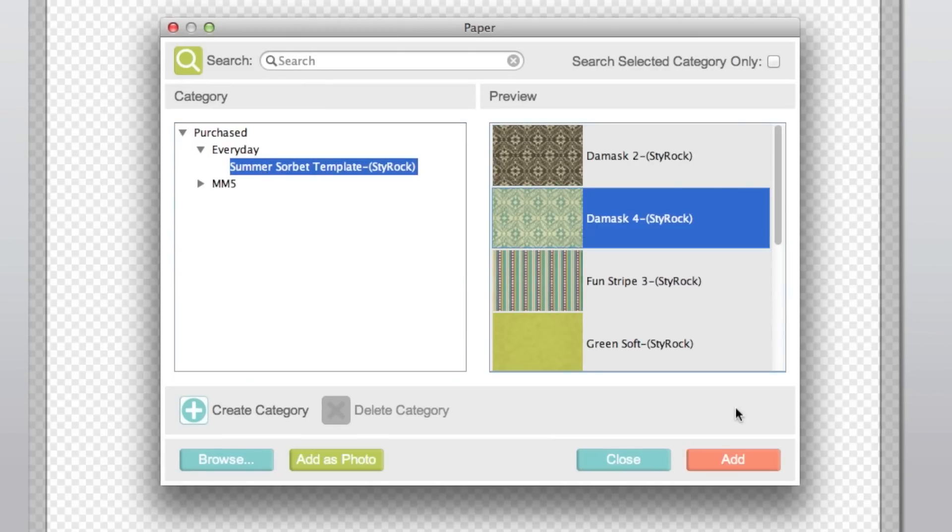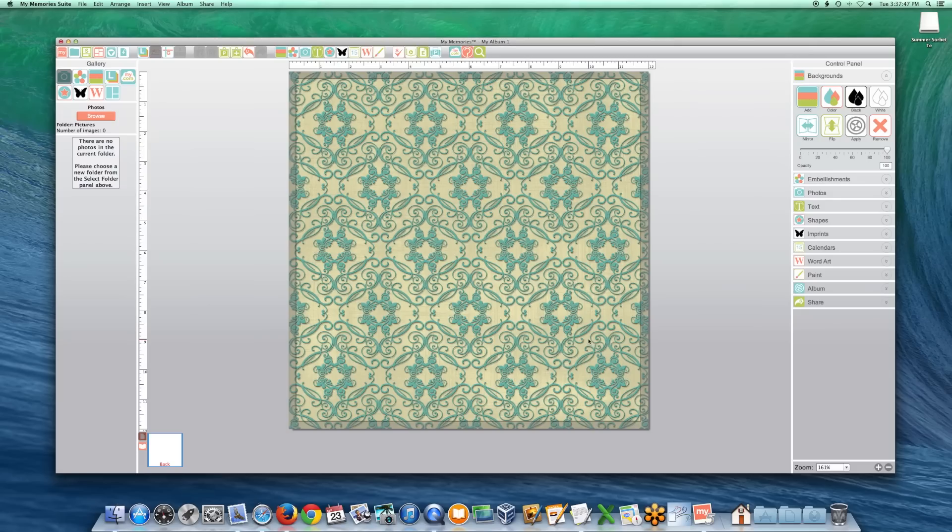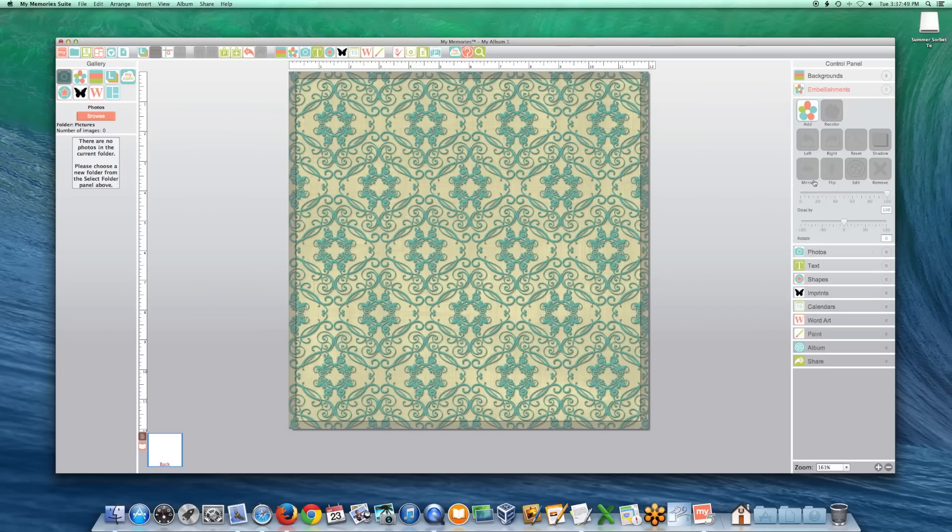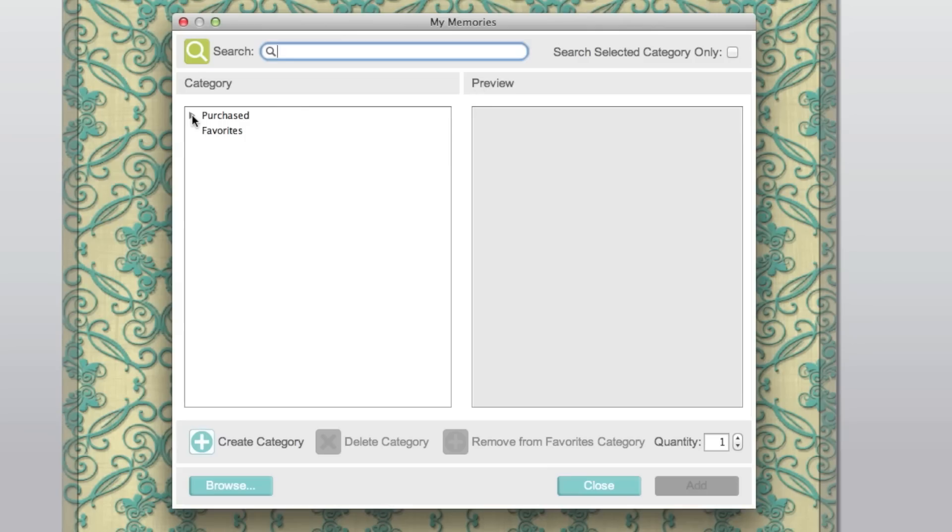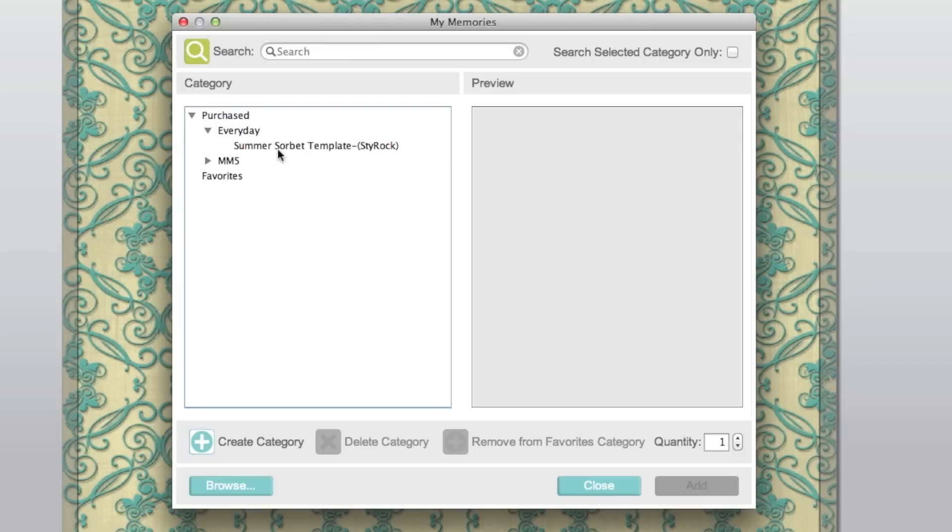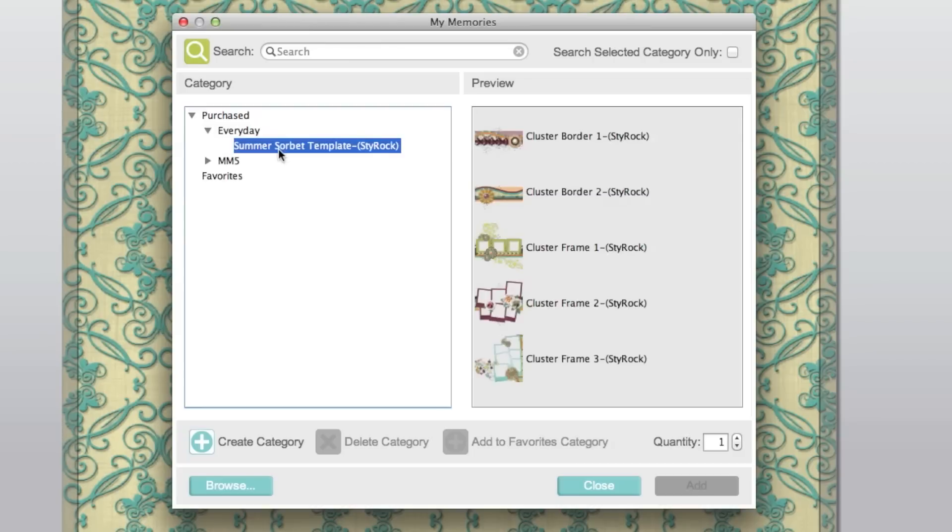To find your installed embellishments, quick pages, alphabets, or monograms, open the Embellishments tab under the Control Panel. Click on the Add icon. Expand the Purchased category. Select the embellishment you want to use and click Add.